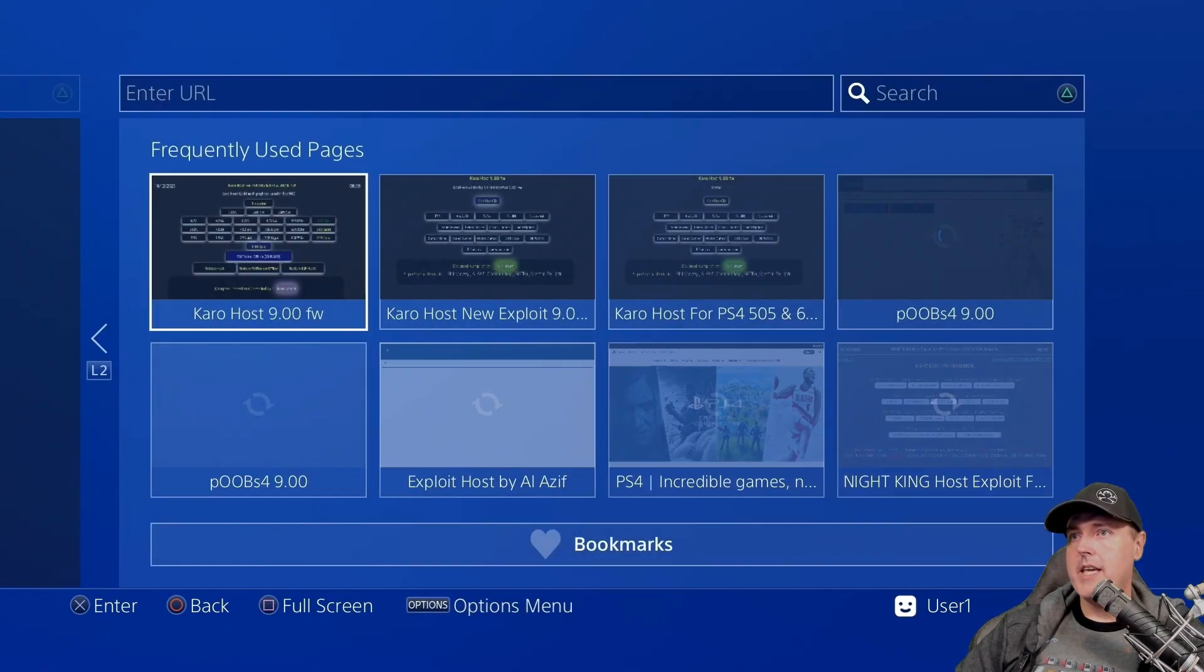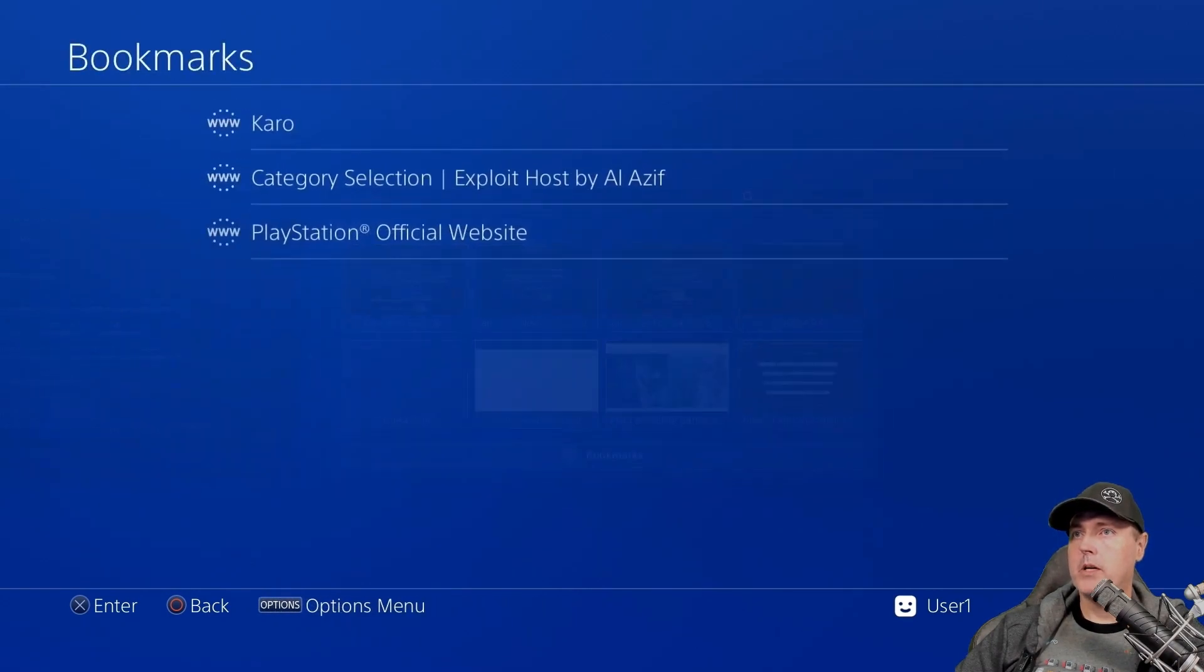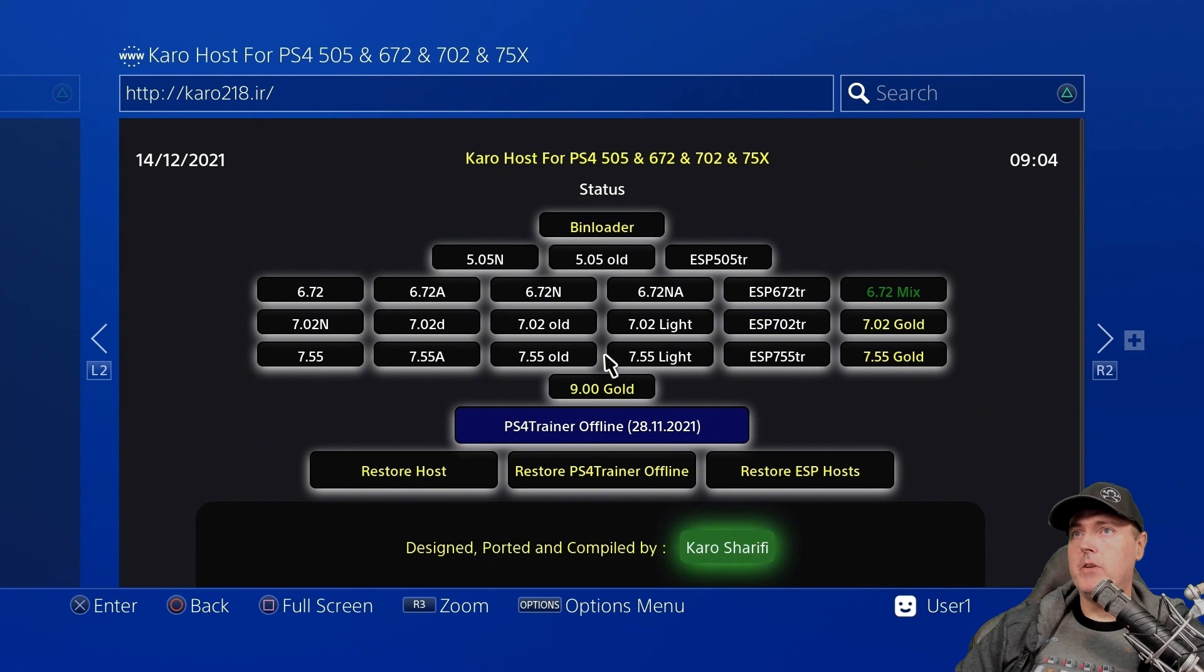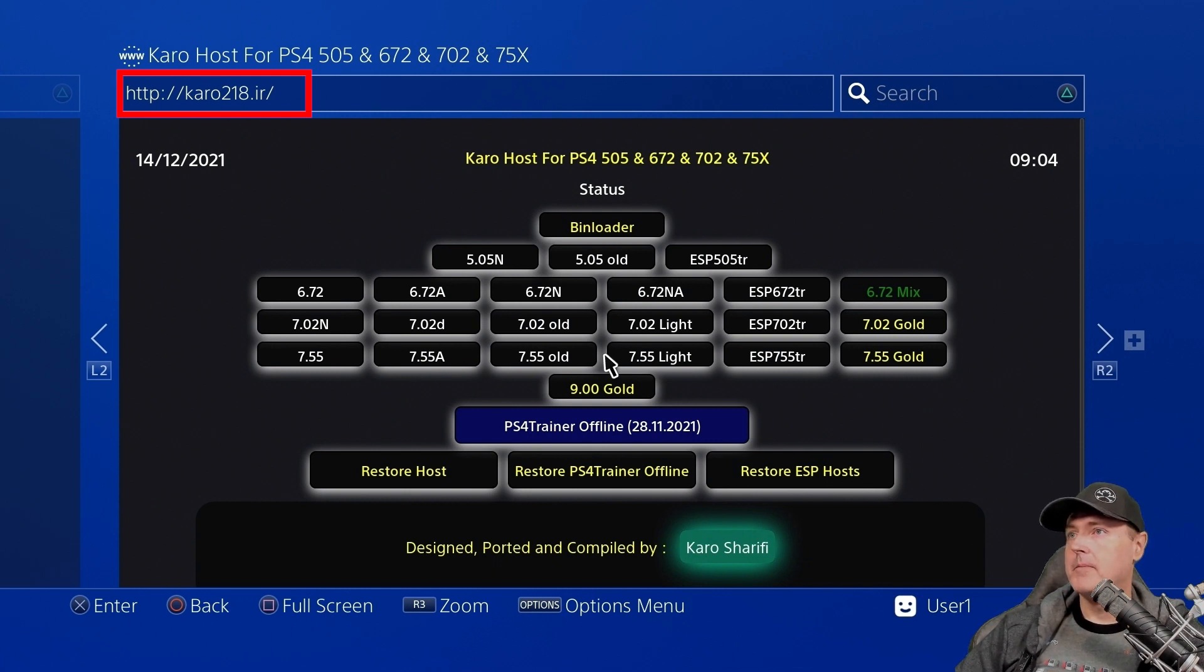I actually have mine bookmarked, so I'm just going to go ahead and pull up my bookmarks. And you can, if you need to, type in this URL for yourself. So karo218.ir and you should see the same exact page as I have here.